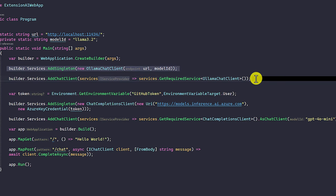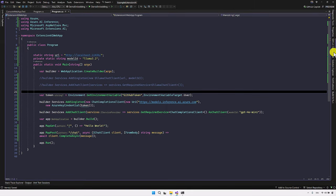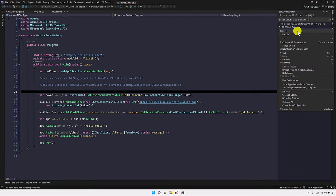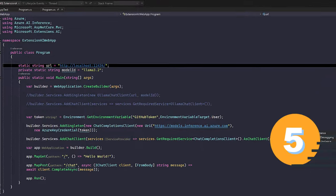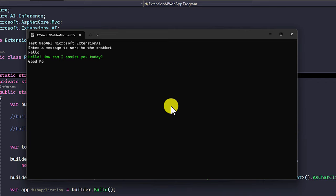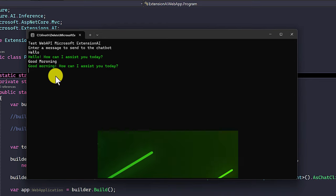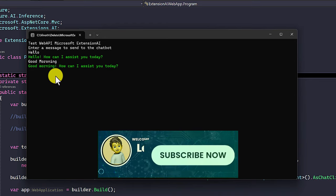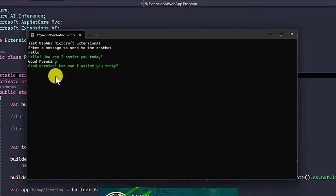We start the application and test using the same steps — first start the REST API, then start the console application. We send hello and then good morning, and it seems to be working with the GPT-4o mini model. This is just an example of how to use Microsoft Extension AI in a REST API application.